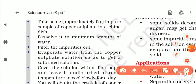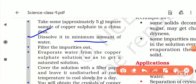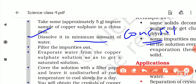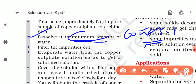The second step is to dissolve it in a minimum amount of water. We use minimum water to get a concentrated solution. In a concentrated solution, the amount of water is less, whereas in a dilute solution the amount of water is more and solute is less. Using minimum water gives us a concentrated or saturated solution.